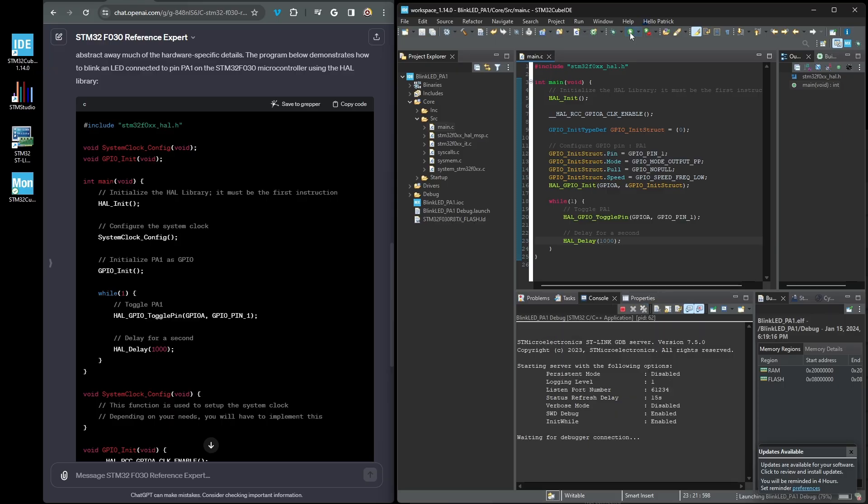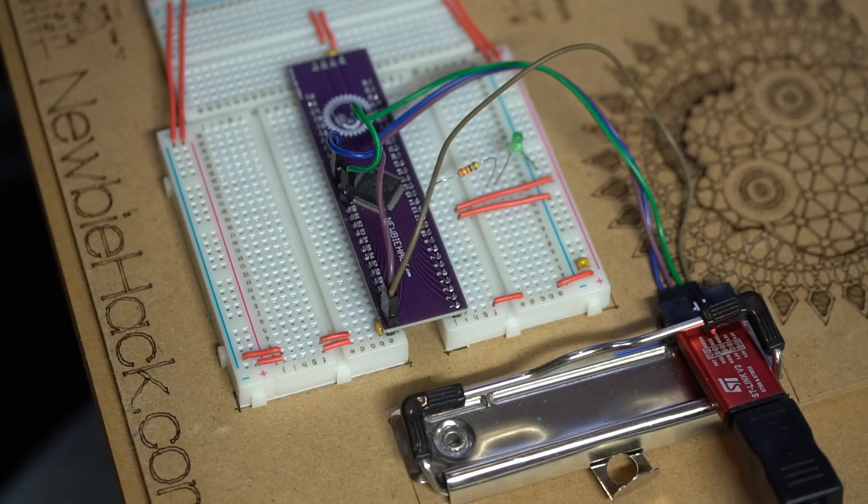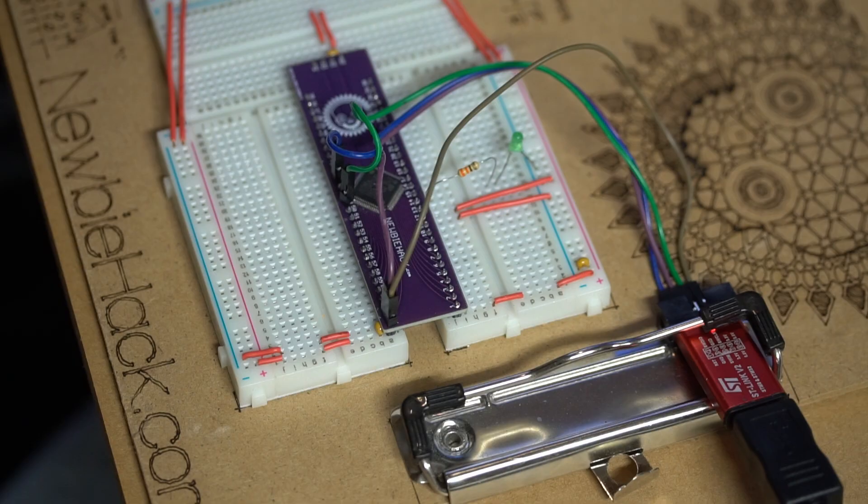Let's plug it in, download the program to the microcontroller and see if it works. Again, ChatGPT successfully created a program for the STM32 microcontroller.